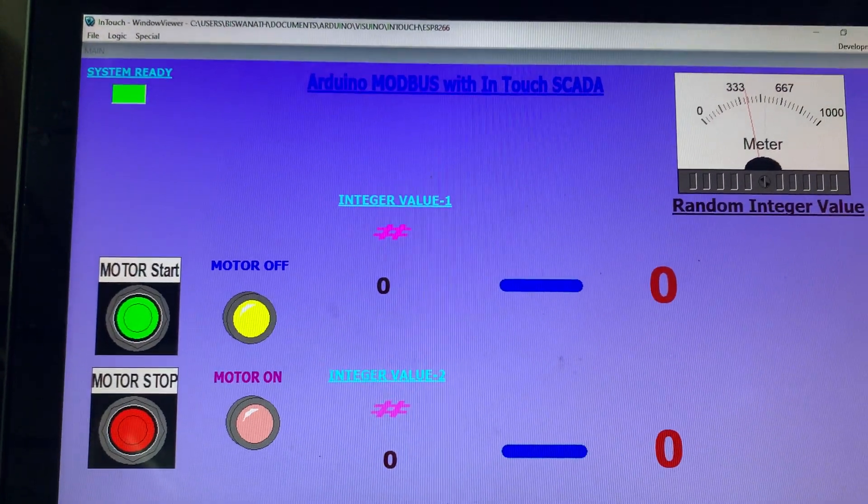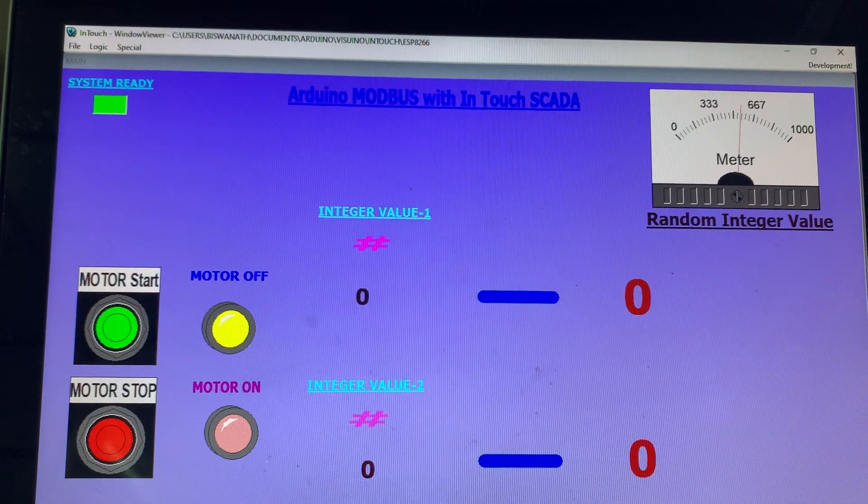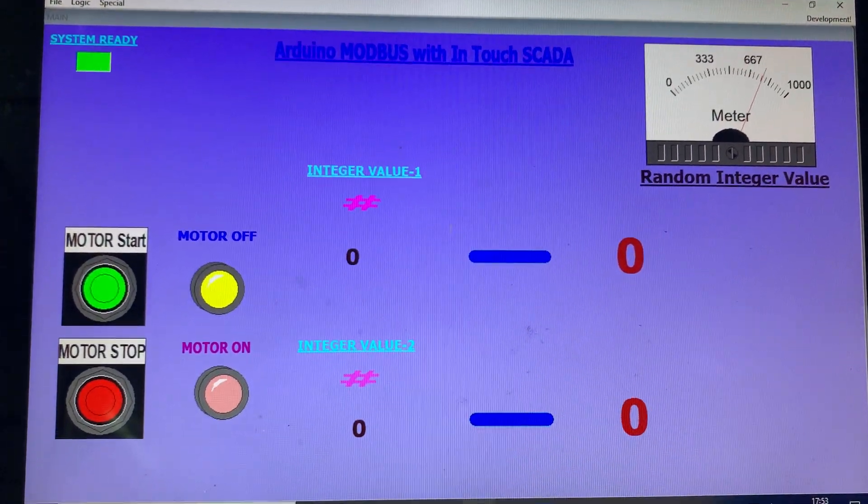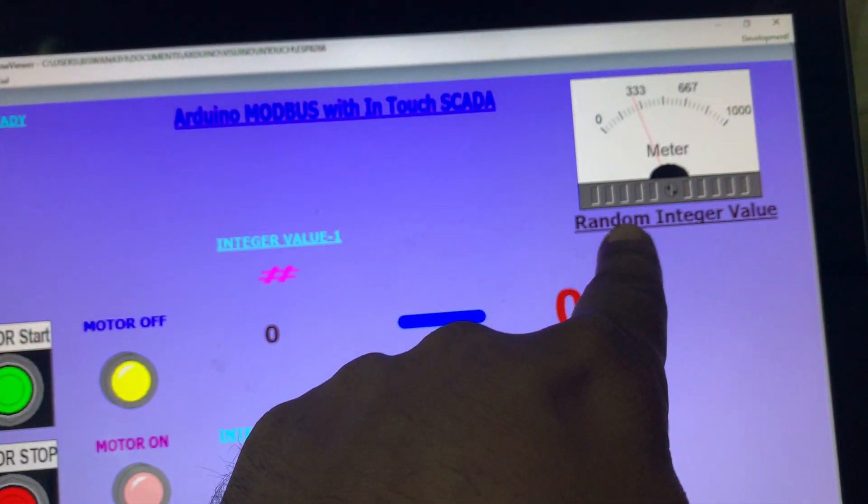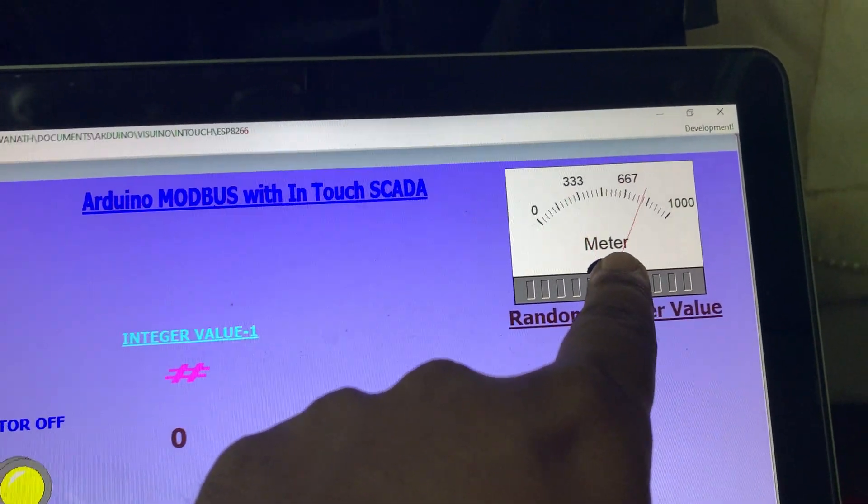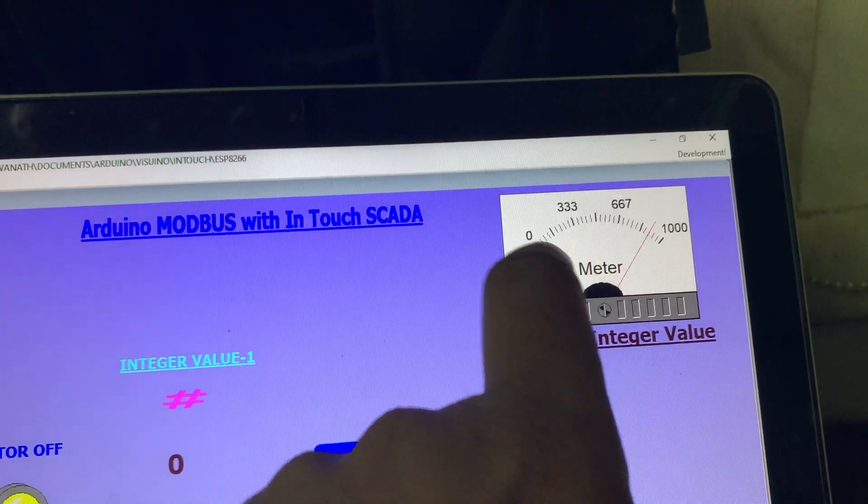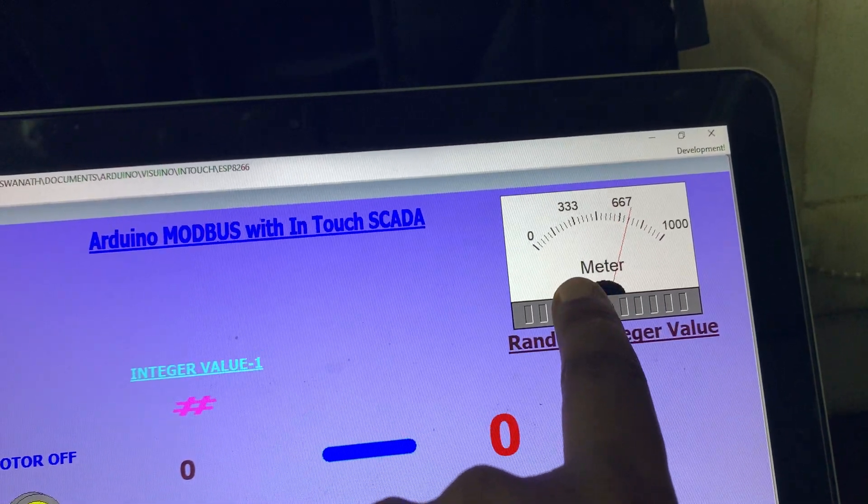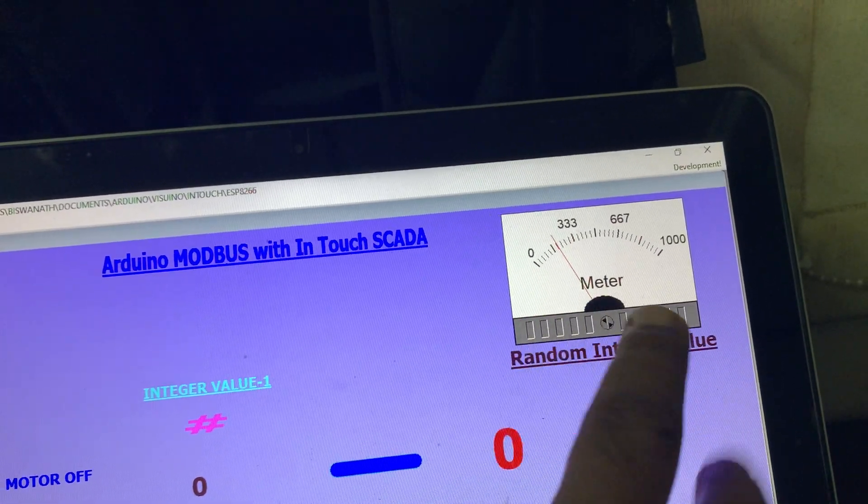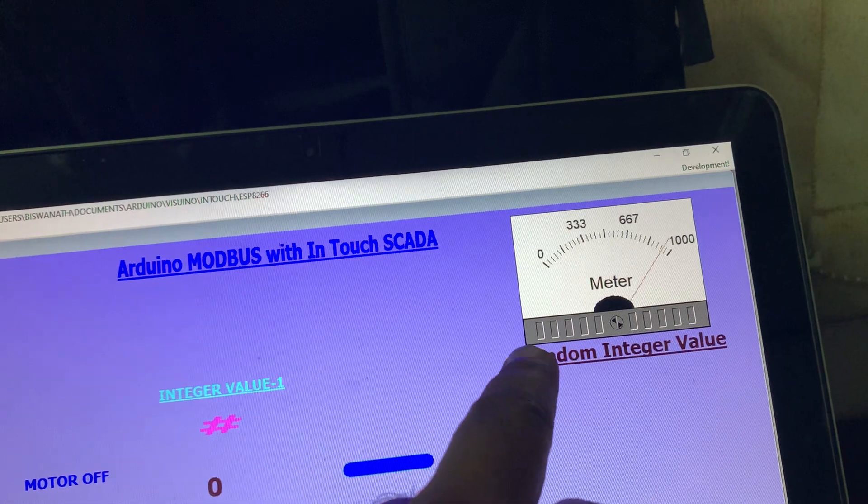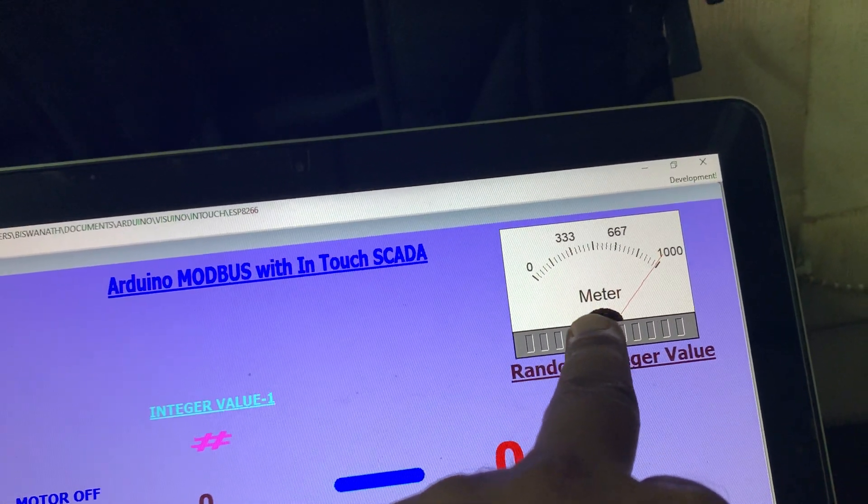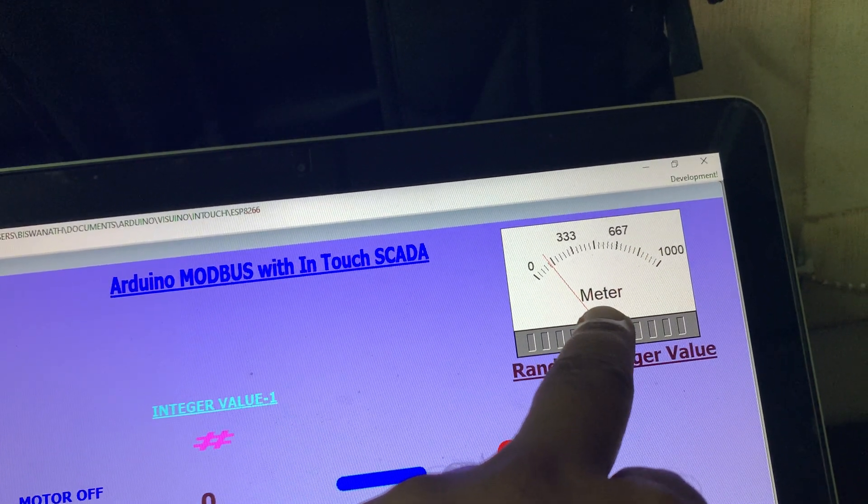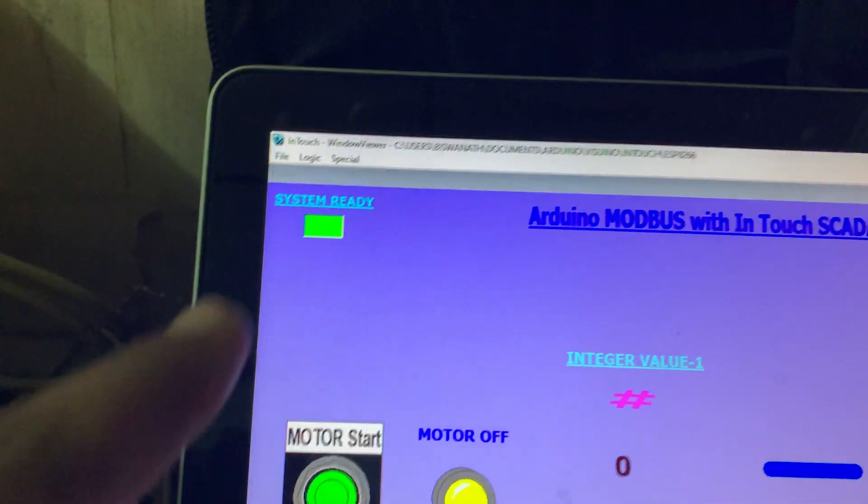This application uses InTouch HMI SCADA. First, I have to explain to you this is one random integer value which I am presenting here to understand. The controller is continuously generating the value and the SCADA is receiving that and displaying here with a meter.